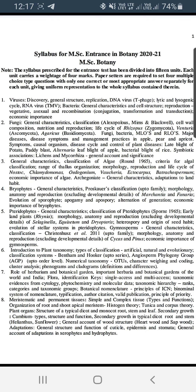Unit 8 has 8 marks and covers meristematic and permanent tissues, regarding primary and secondary tissues.